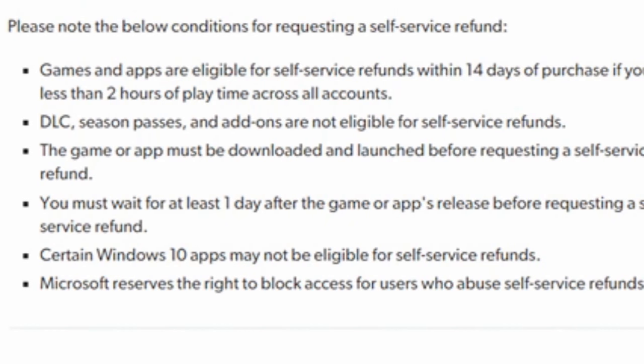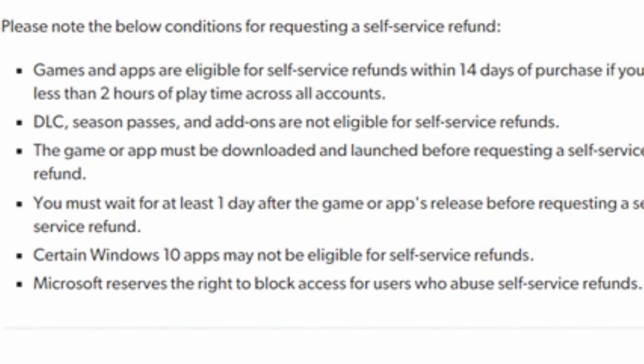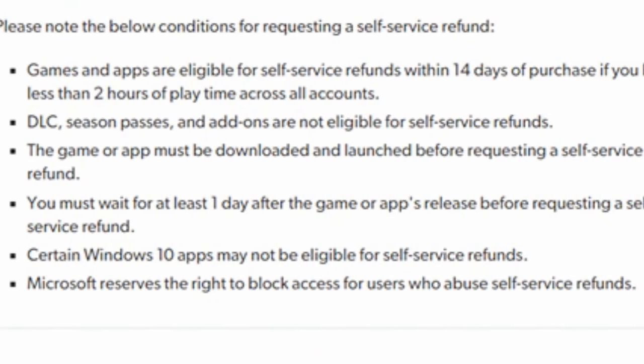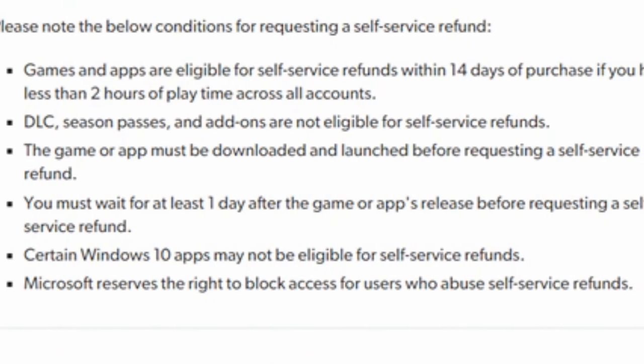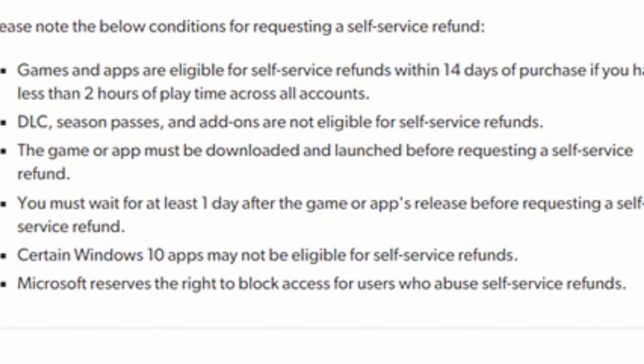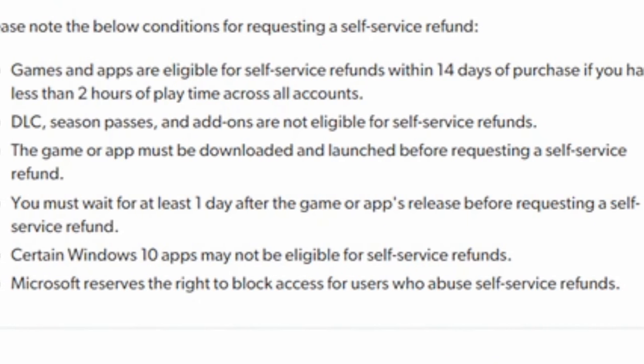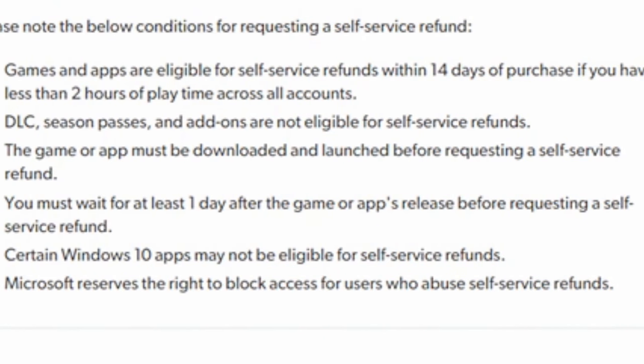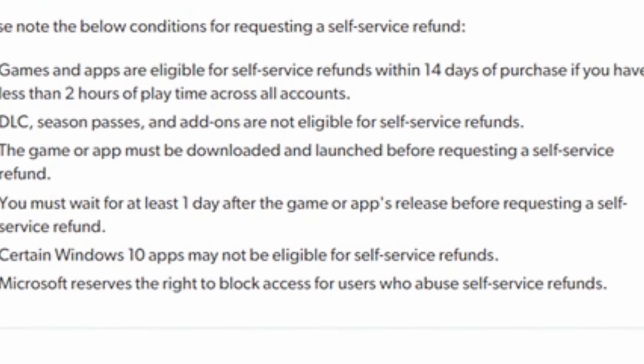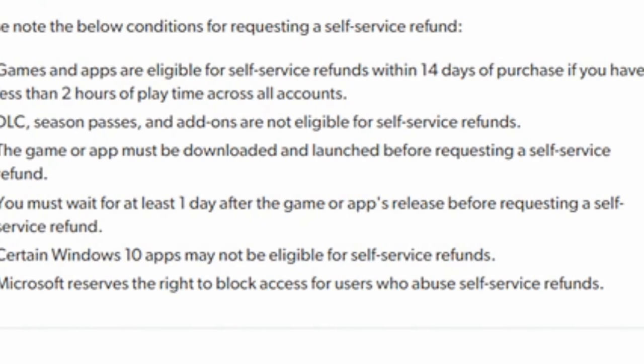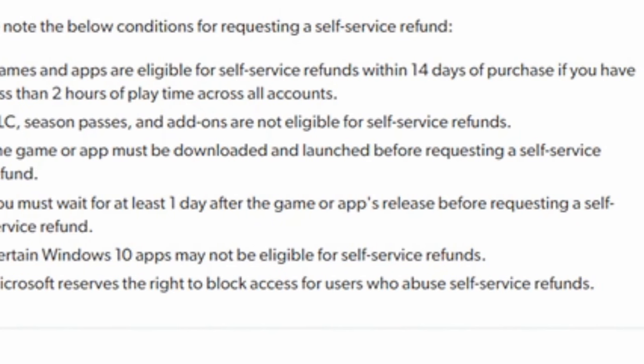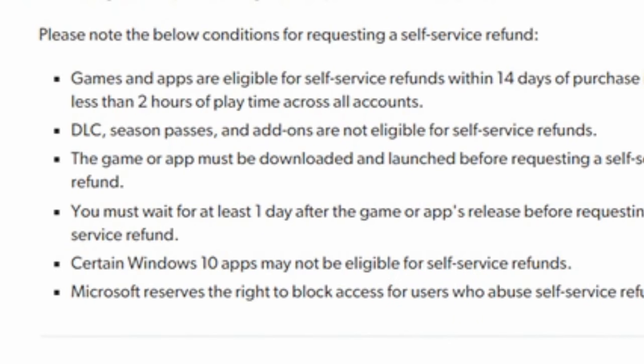Now, games are eligible for self-service refunds within 14 days of the purchase, and there has to be less than two hours of playtime across all the accounts for the game. Now, this does not include any DLC, season pass, or any extra add-ons for the games for self-service refunds.